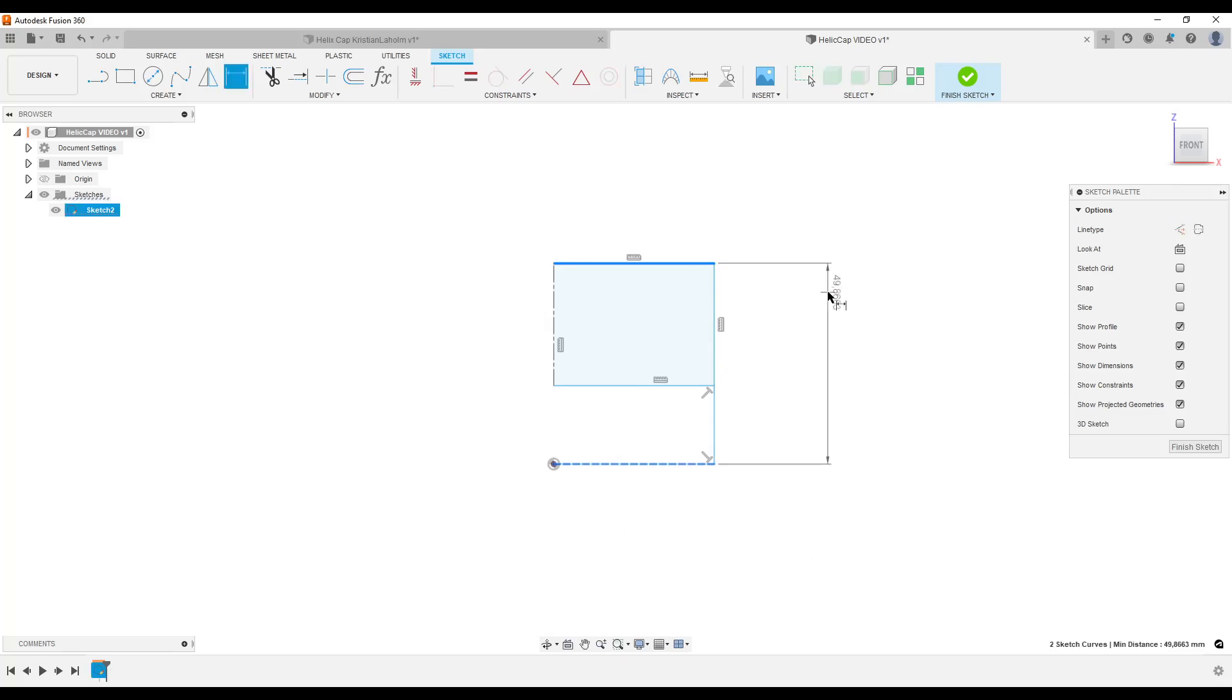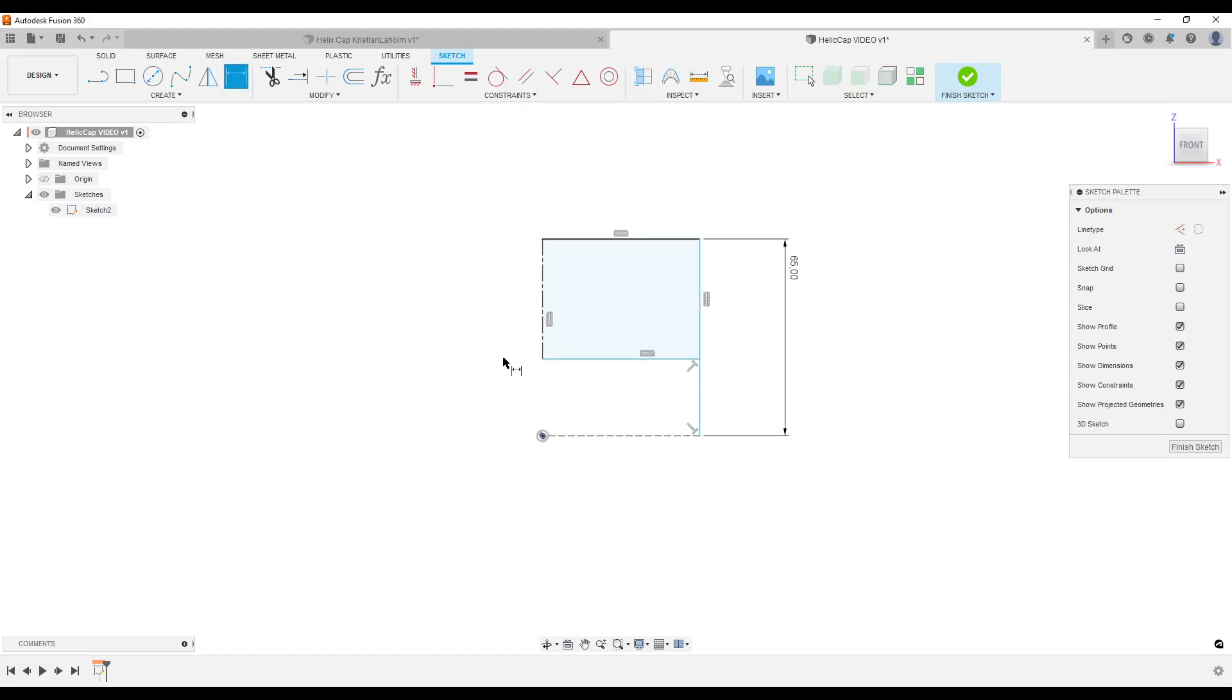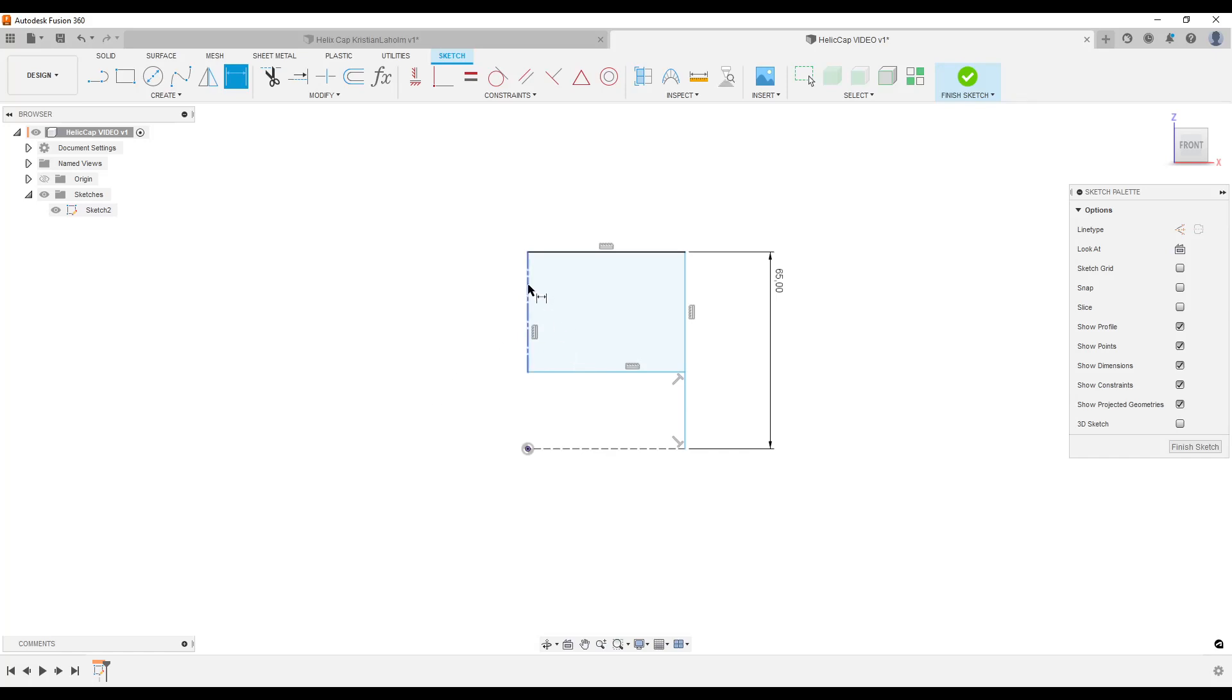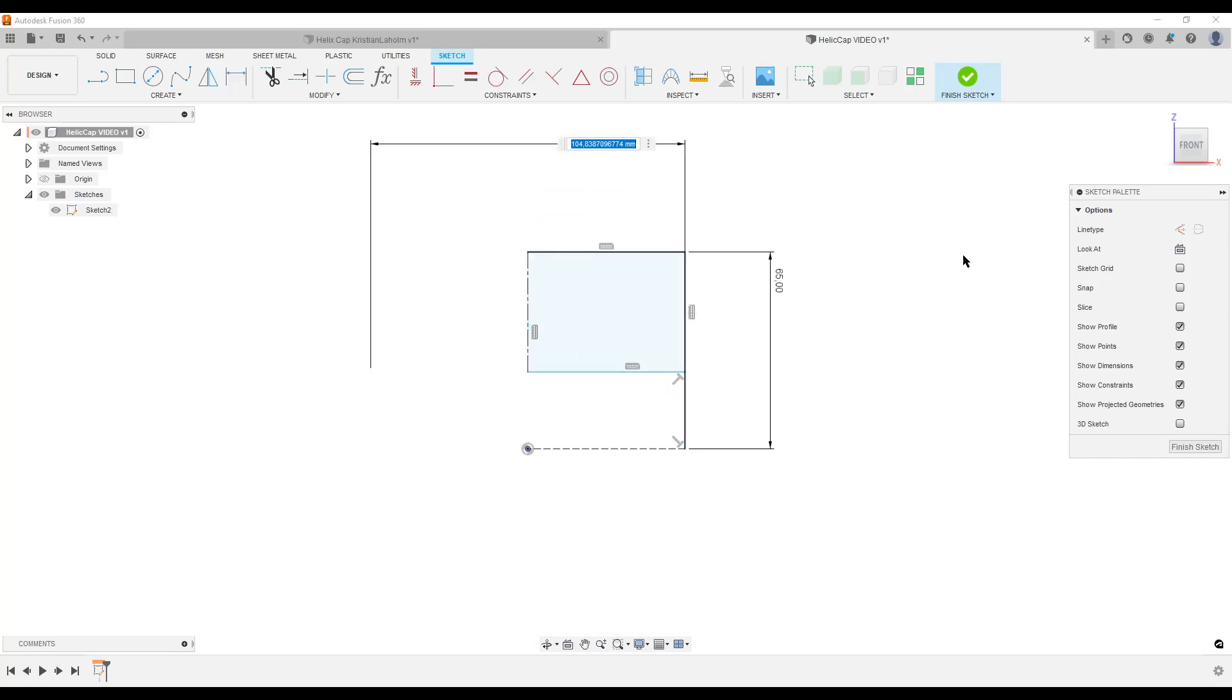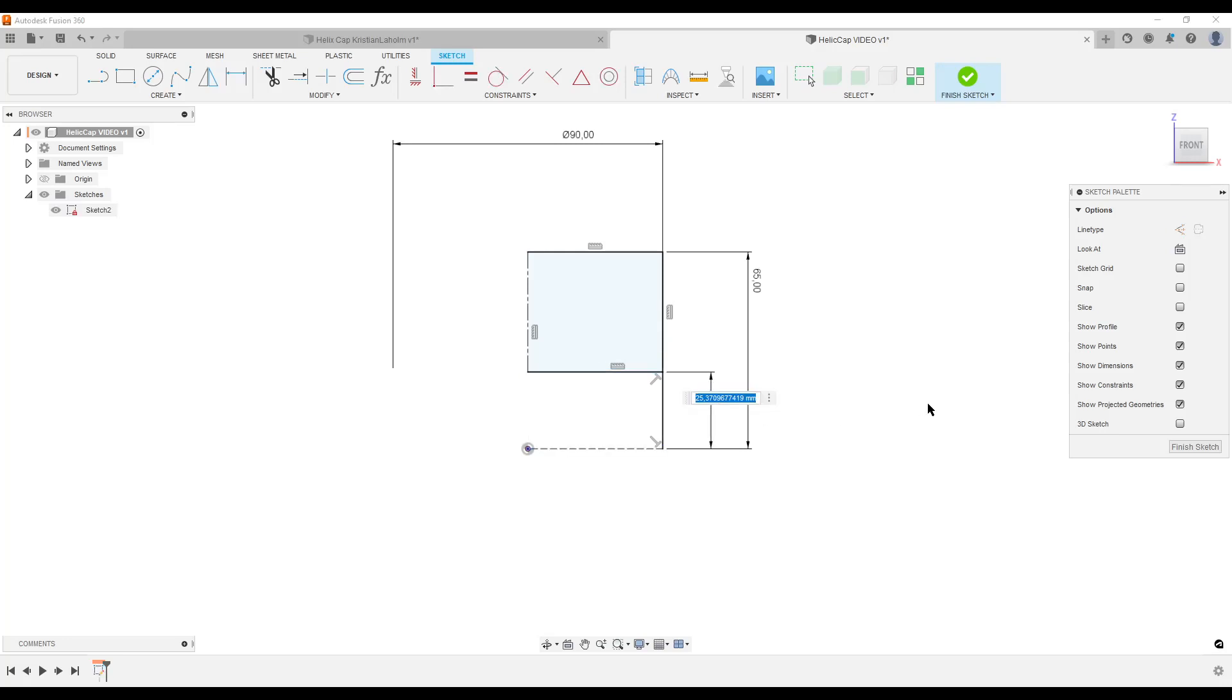I'm going to dimension the full height, let's make it 65. I'm going to dimension the diameter. The good thing here: using a center line, select the center line and here Fusion will give you the diameter dimension, 90. And I'm going to make this, let's make it 15. We have a fully defined sketch, that's good.